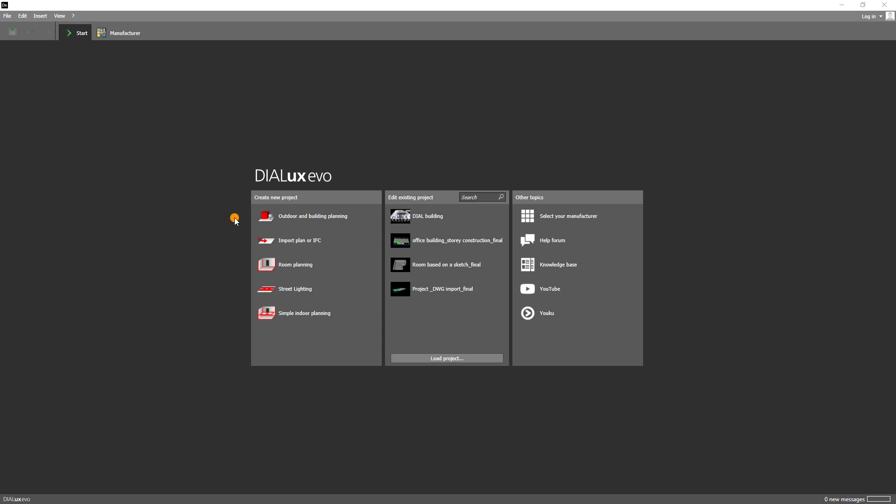When you open Dialogues you will first see the start mode. On the left side you will find the different entry options for the planning of your project. By choosing exterior and building design you start your project from scratch and can use all the functions in Dialogues. However, if you want to speed up the process you can also start directly with the option Import Plan or IFC. If your project consists of only one room, then it may be useful to start with room planning.